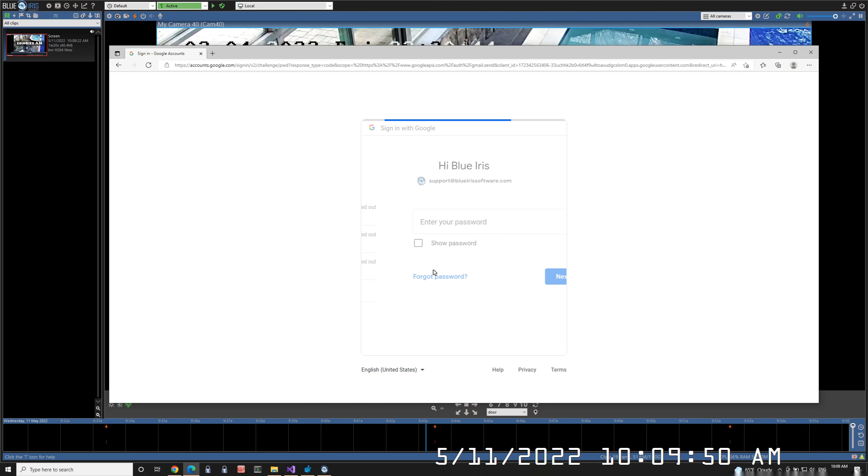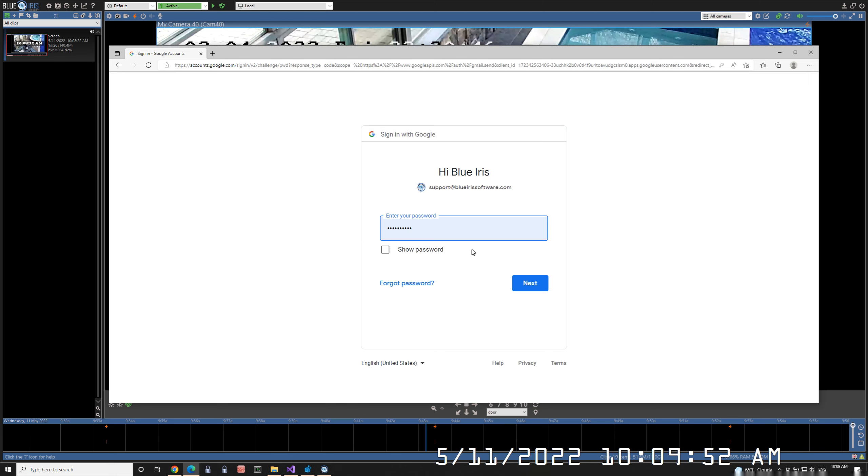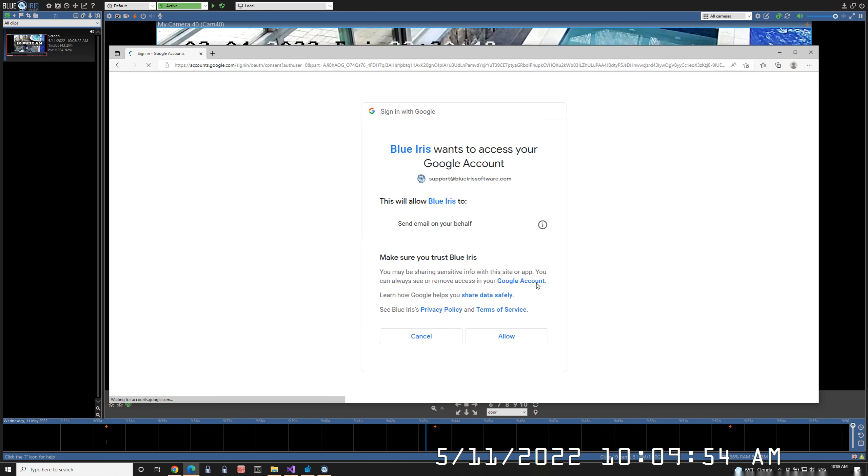Select your account to log into. Enter your password. This is where you are authorizing BlueIris to send email on your behalf. Click Allow.